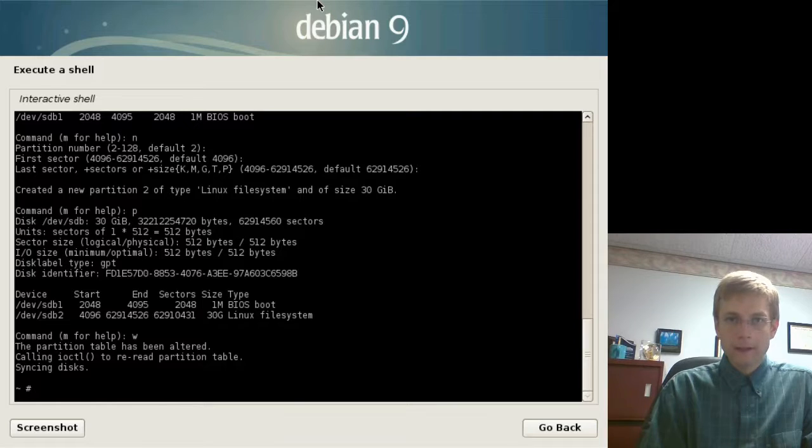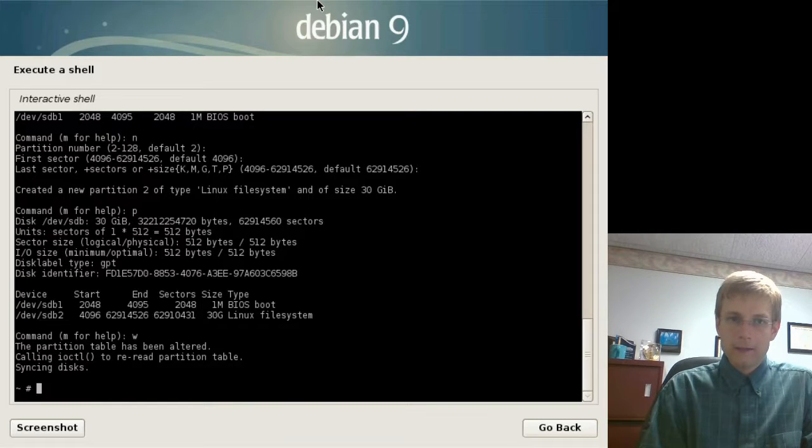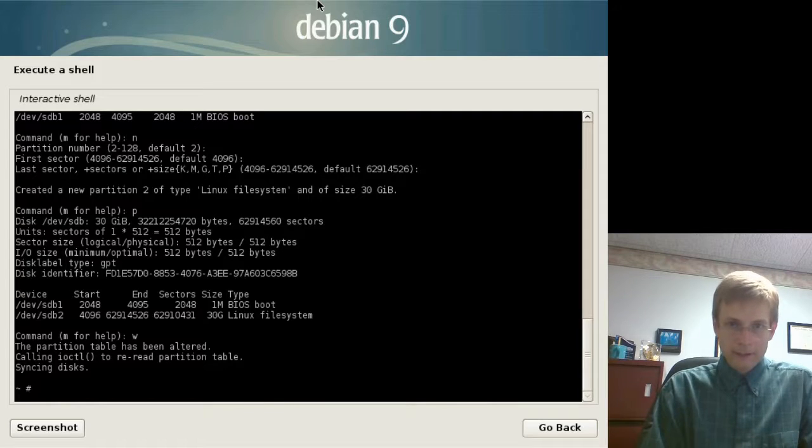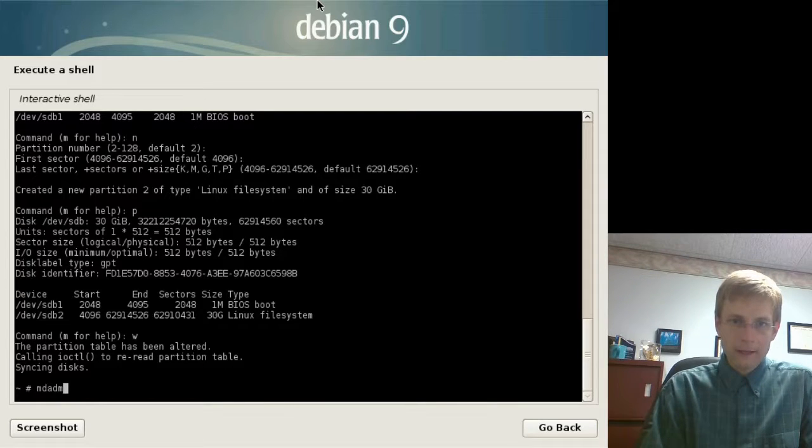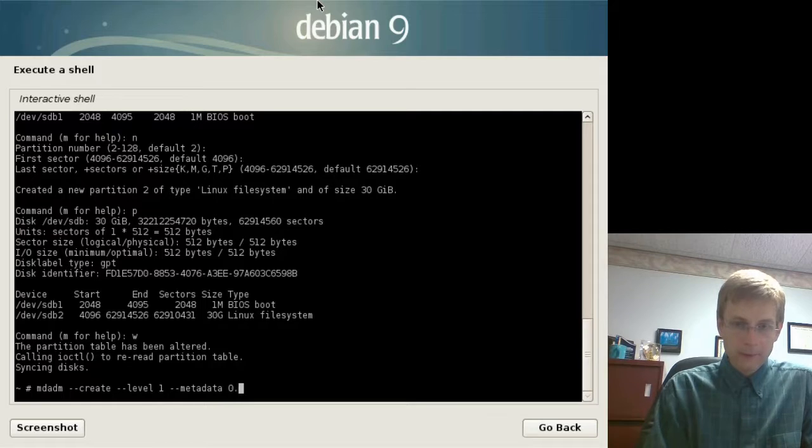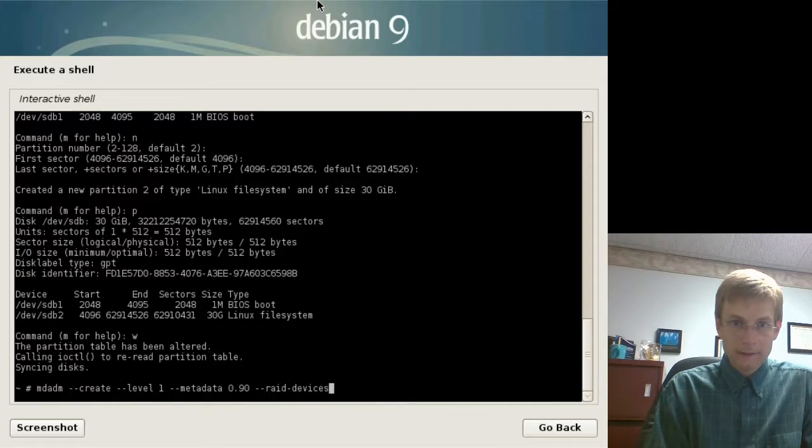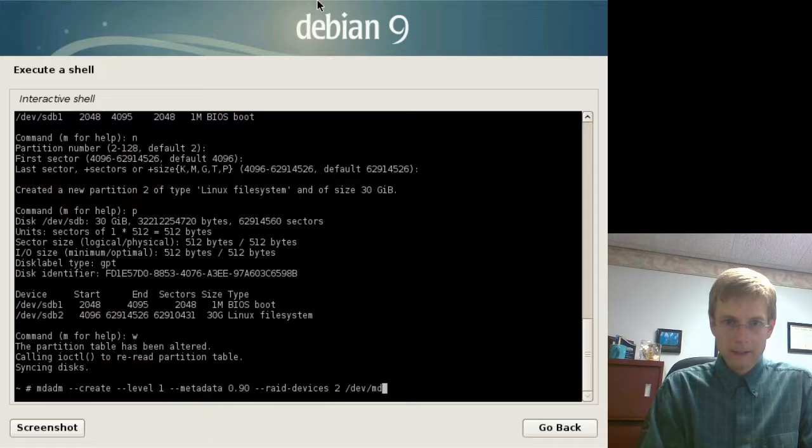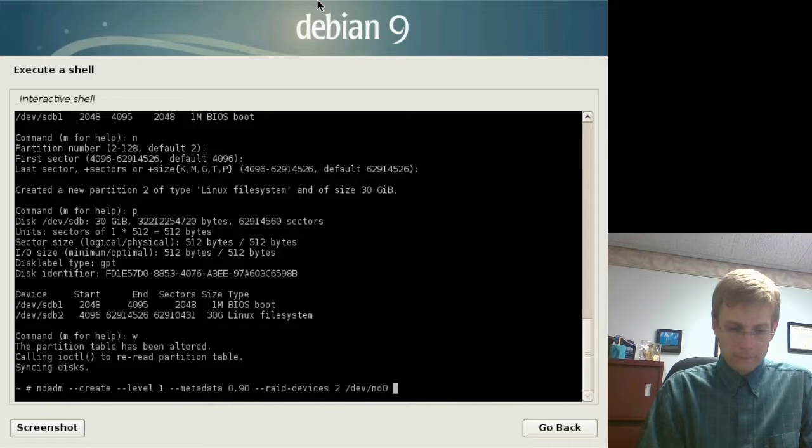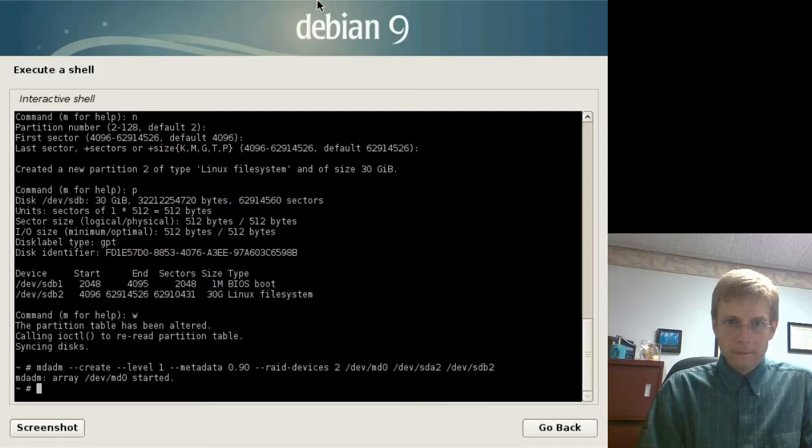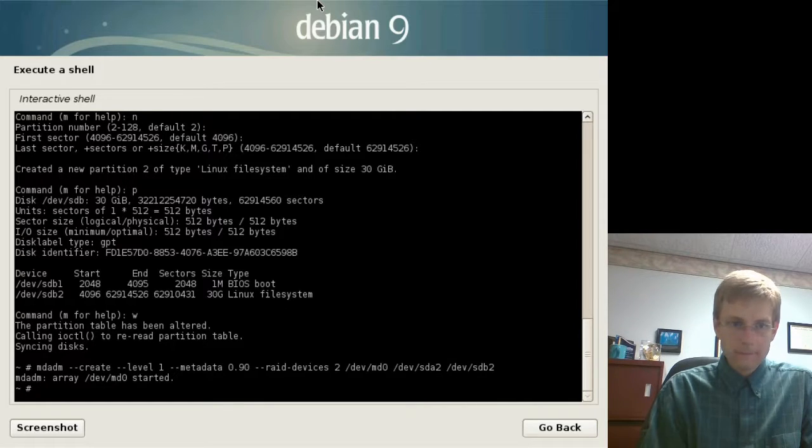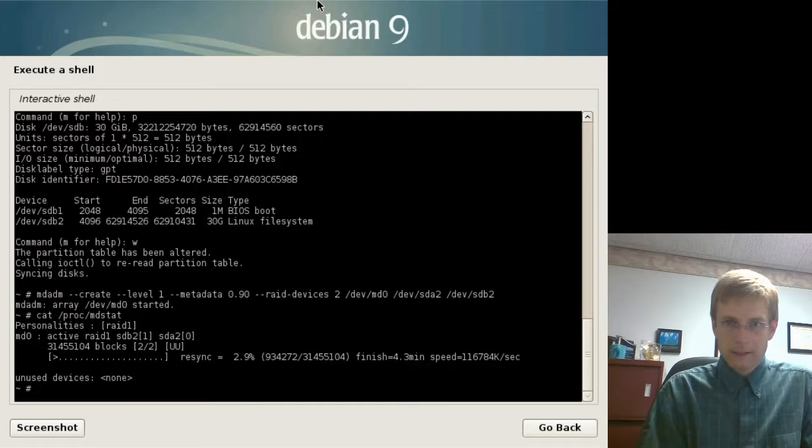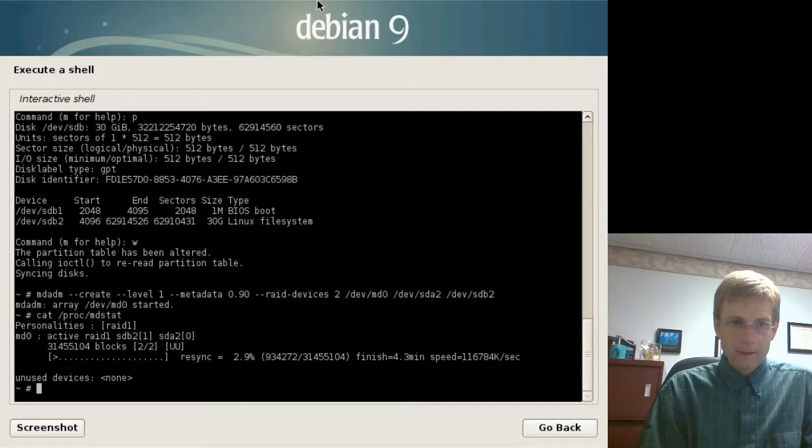Now we'll go ahead and use the command mdadm to go ahead and create that RAID device. mdadm-create-level1-metadata0.90-raid-devices2, give it the RAID device name itself, devmd0, then we're going to tell what physical devices to use to back that array, which is going to be devsda2 and devsdb2. Press enter, and there you have it. The array is created. I can actually see that if I cat proc slash mdstat, and there it is, and you can see that it's actually resyncing as we speak.